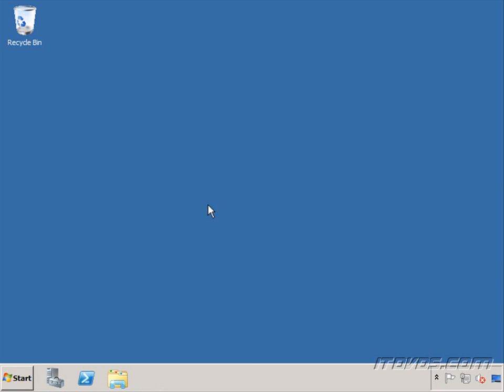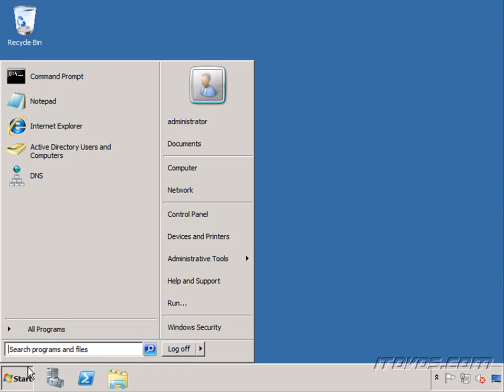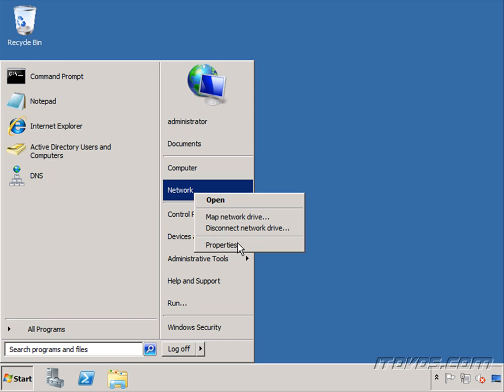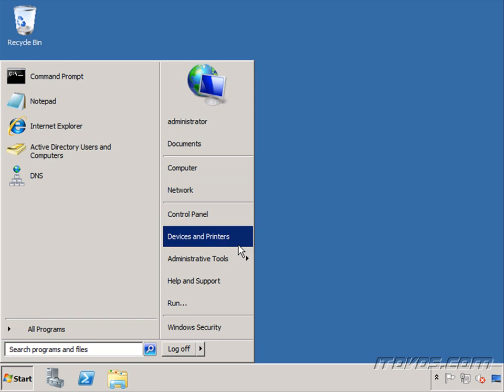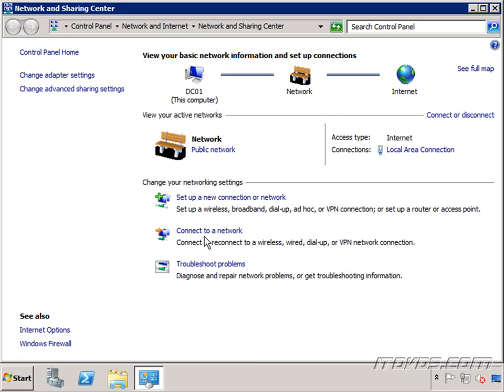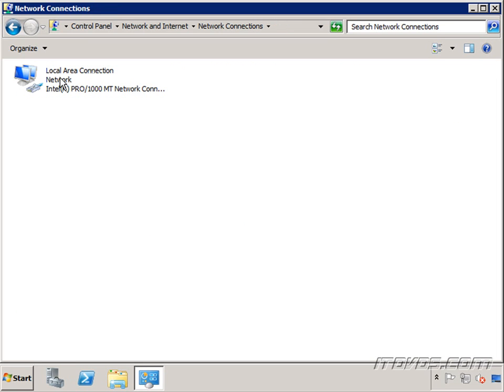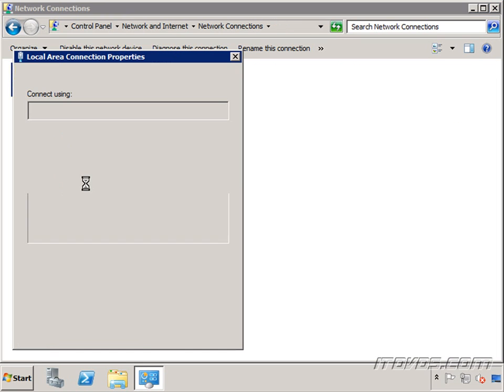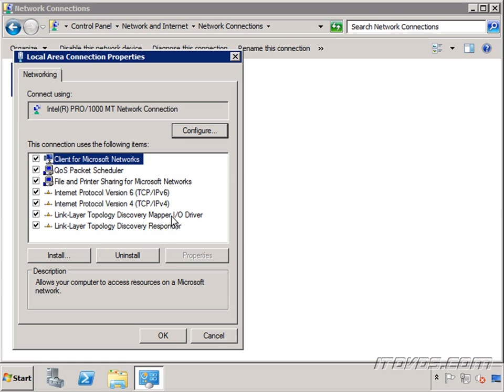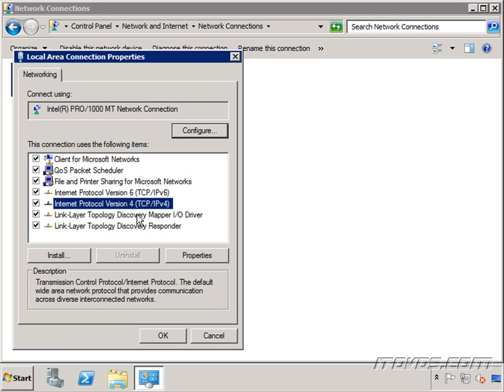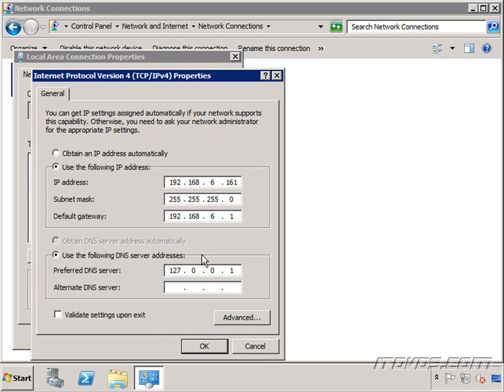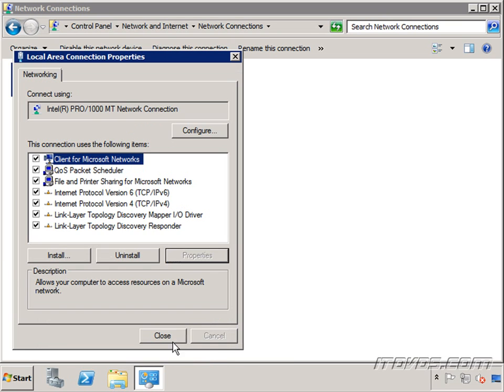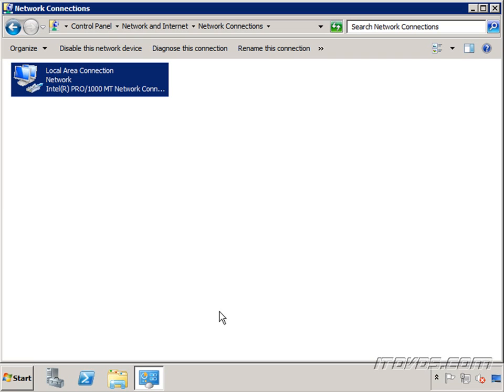Now I'm over on DC01, which is our original domain controller. Since we have two DNS servers now, it's normally a good idea to add that second domain controller to your DNS server list. I'm going to go over to IP version 4 and I'm going to add 192.168.6.162, which is DC02. I'll make that the alternate DNS server for DC01.